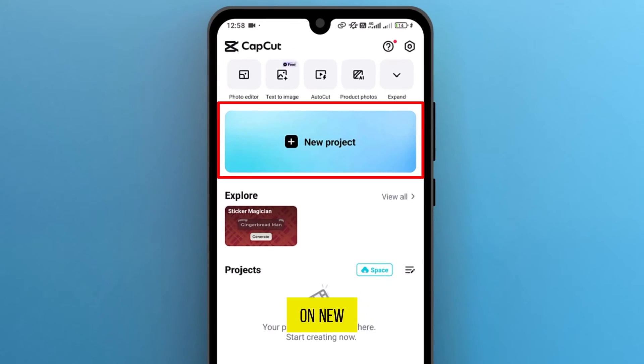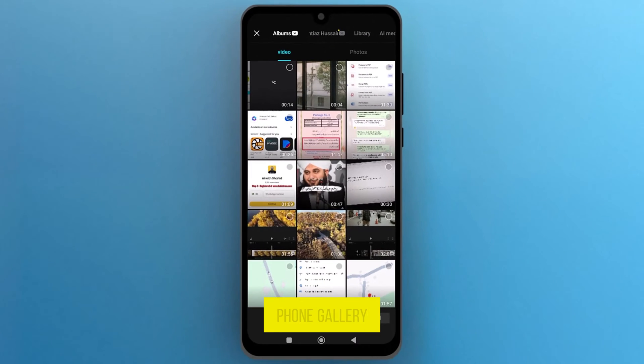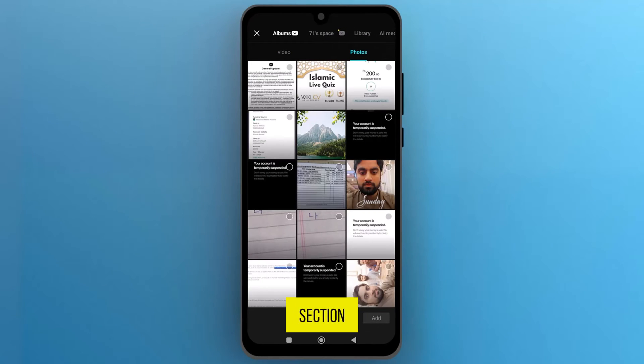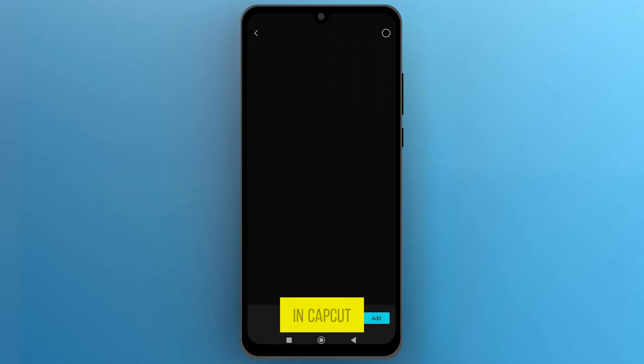So, tap on New Project. It will open your phone gallery on the screen. Go to the Image section and select any image that you want to use to move in CapCut.